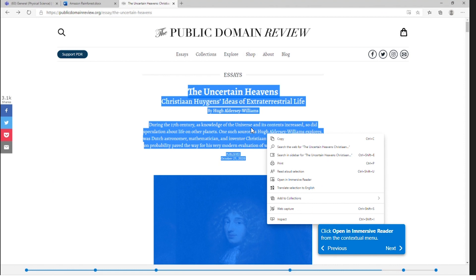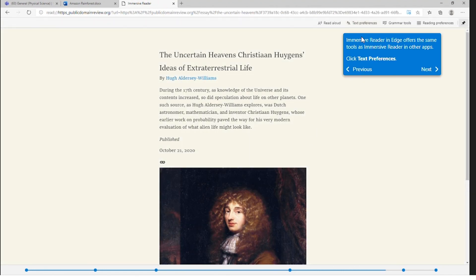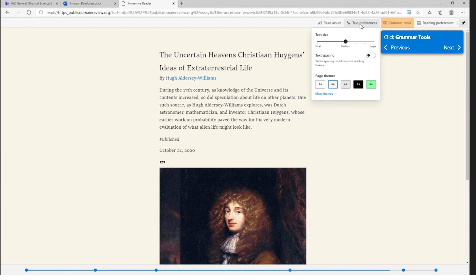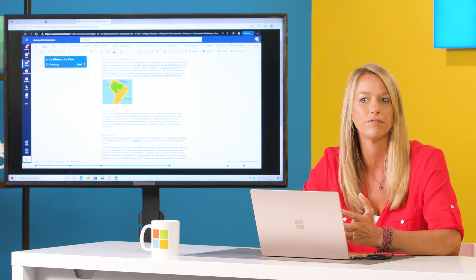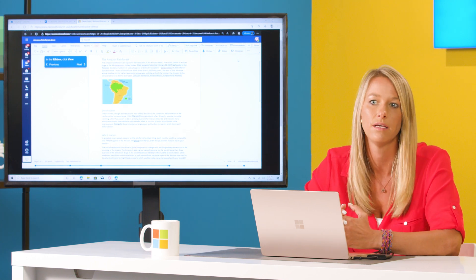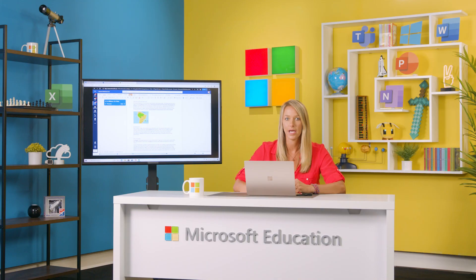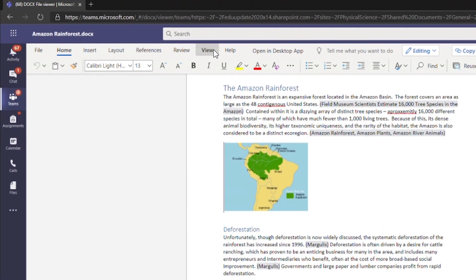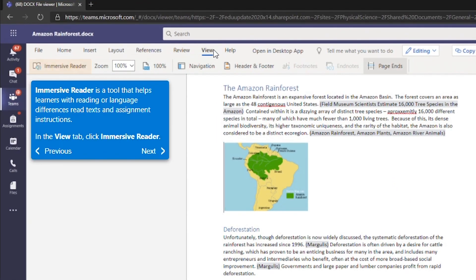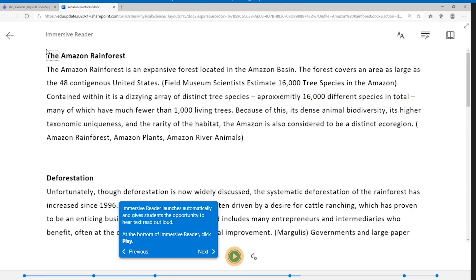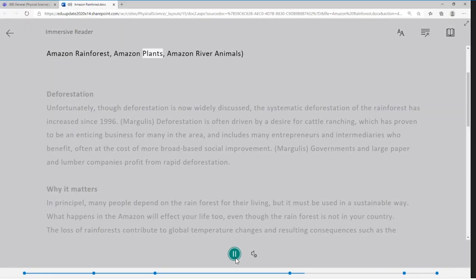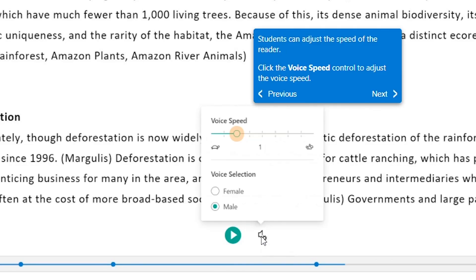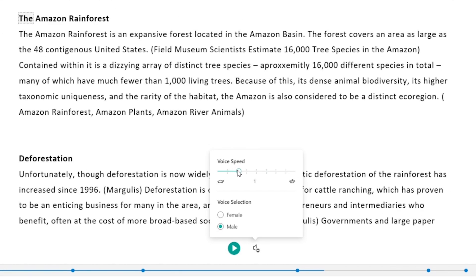Immersive Reader can improve reading comprehension and increase fluency for your students. It can also help build confidence for emerging readers learning to read at higher levels, and offer text decoding solutions for students with learning differences, such as dyslexia. On the top ribbon of Word Online, you can find the Immersive Reader under View, which allows you to create the ideal way for your students to digest lessons by allowing them to play the text out loud, controlling the speed and the voice of the reader.